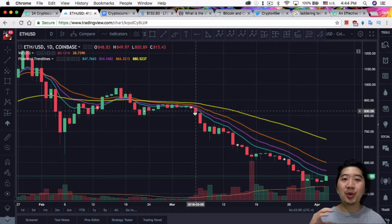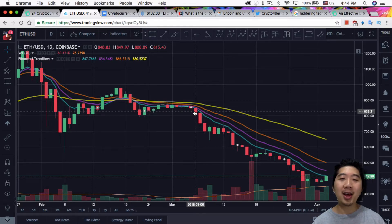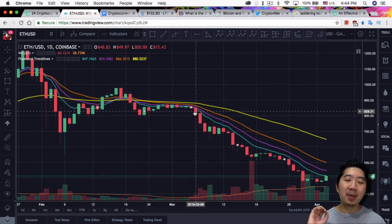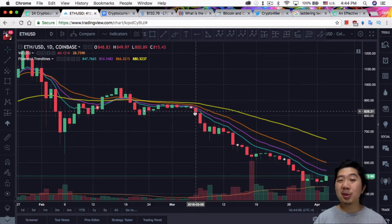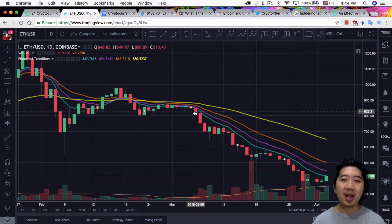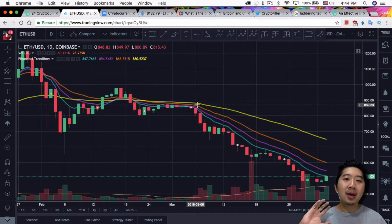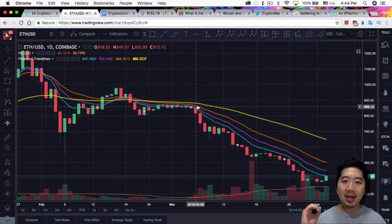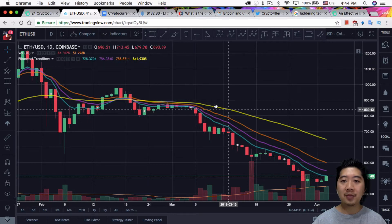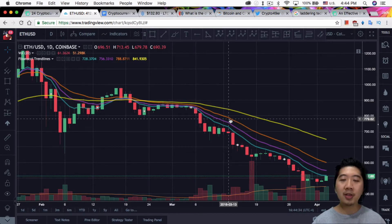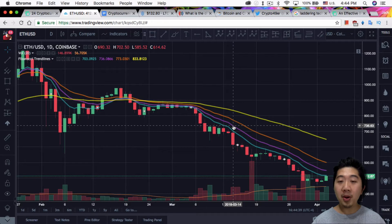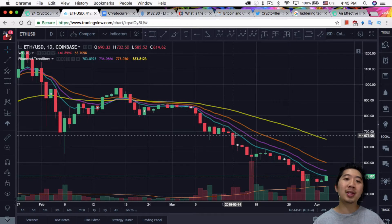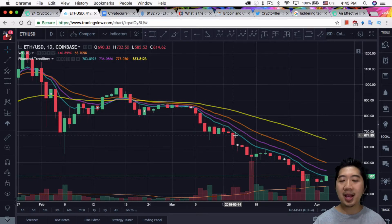If you have a free TradingView account, you can't implement all four trendlines. But if you watch my previous video about having up to 6 or 7 indicators on a free TradingView account, I'll have a link. Essentially, you create your own indicator that combines all these trendlines into one. The yellow is the 55, the orange is the 21, the purple is the 13, and the teal/blue is the 8-day EMA.